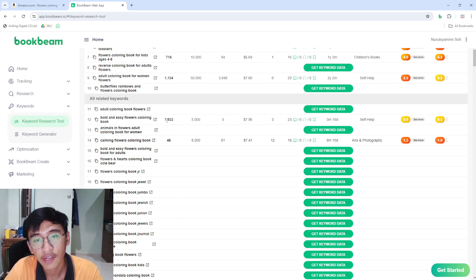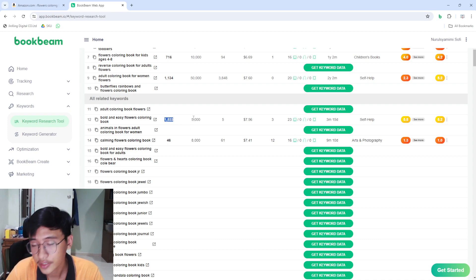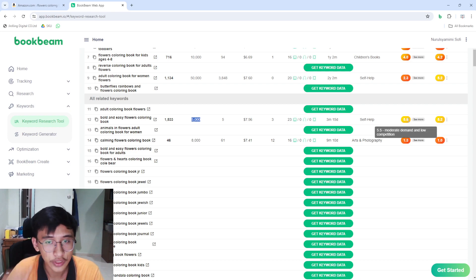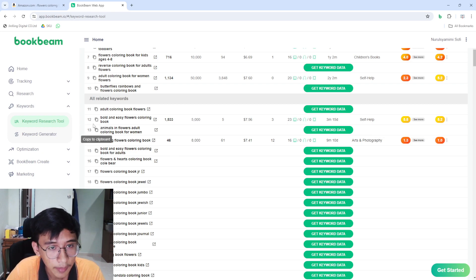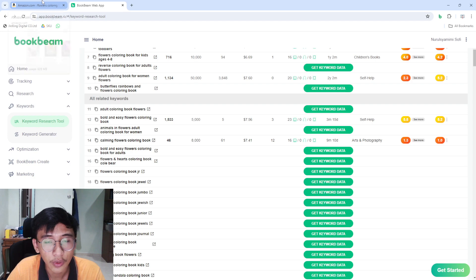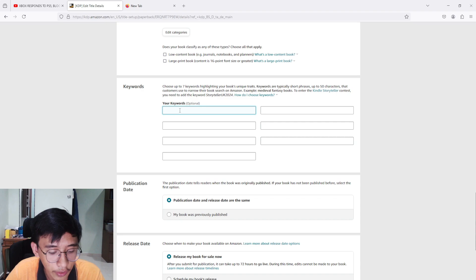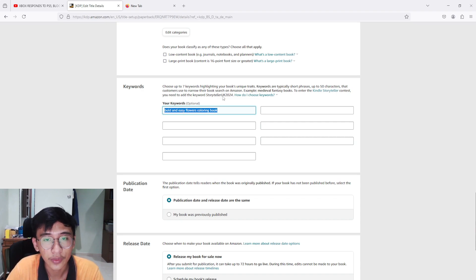The keyword 'bold and easy flowers coloring book' has around 1,533 search volume and the competition is around 5,000. The opportunity score and demand score are both above 5.0, which for this video is quite good. I'm going to copy it to the clipboard and paste it into the first keyword box.